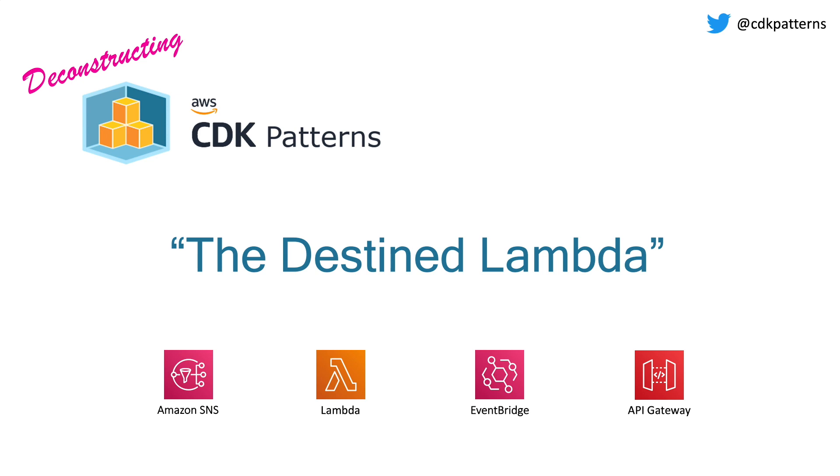As a pattern, this uses SNS, Lambda, Lambda Destinations, EventBridge, and API Gateway.